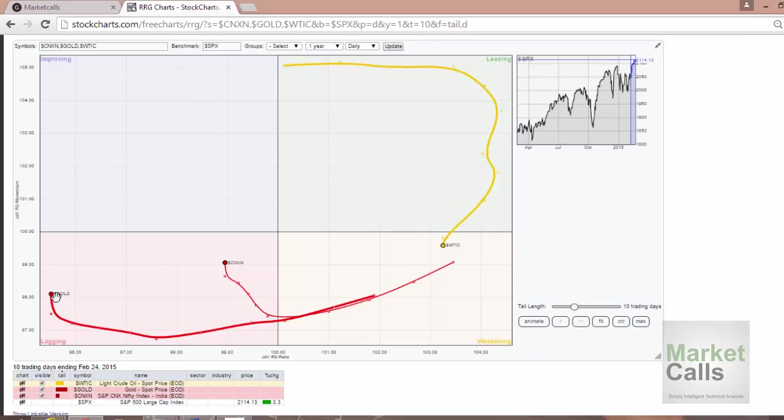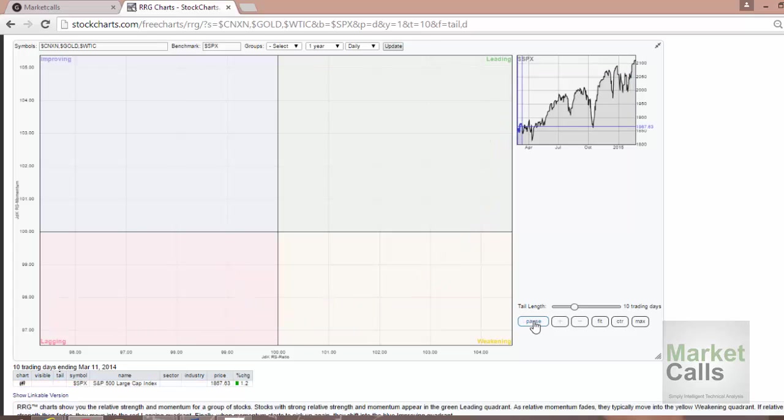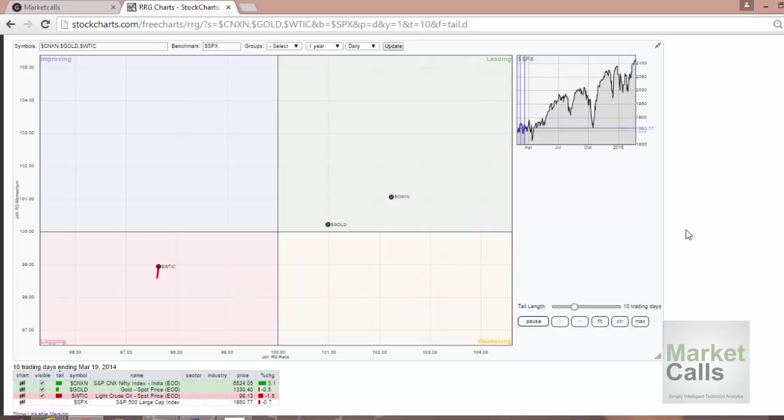Let's try to do an animation and let's see how the three instruments performed in the last one year. I'm just clicking over the animation button so that you can see how it's performing relative to S&P 500.